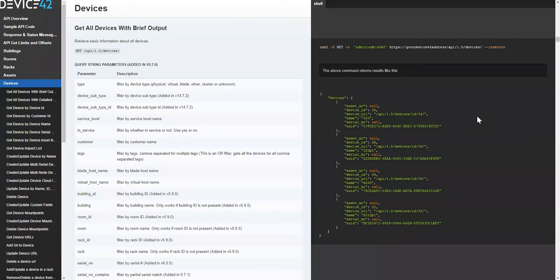If you have any questions on reports, DOQL, or our API, please reach out to support at device42.com.